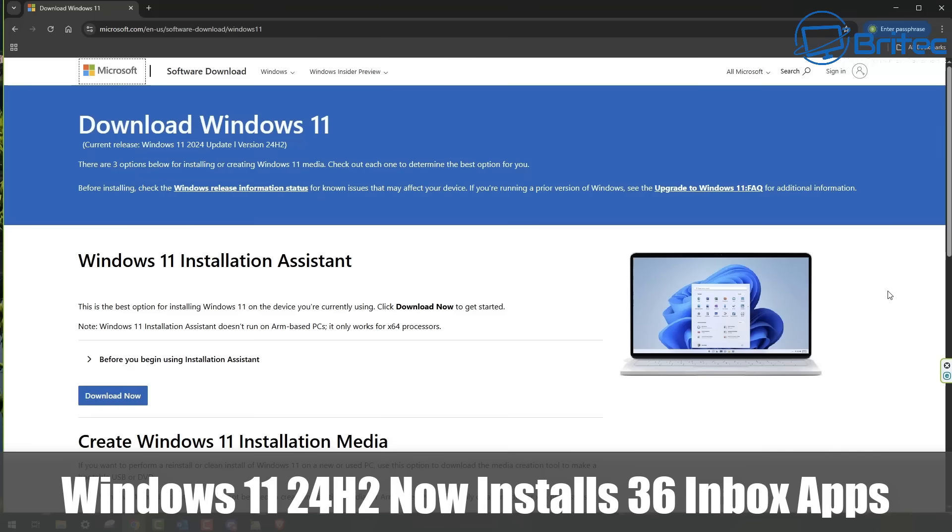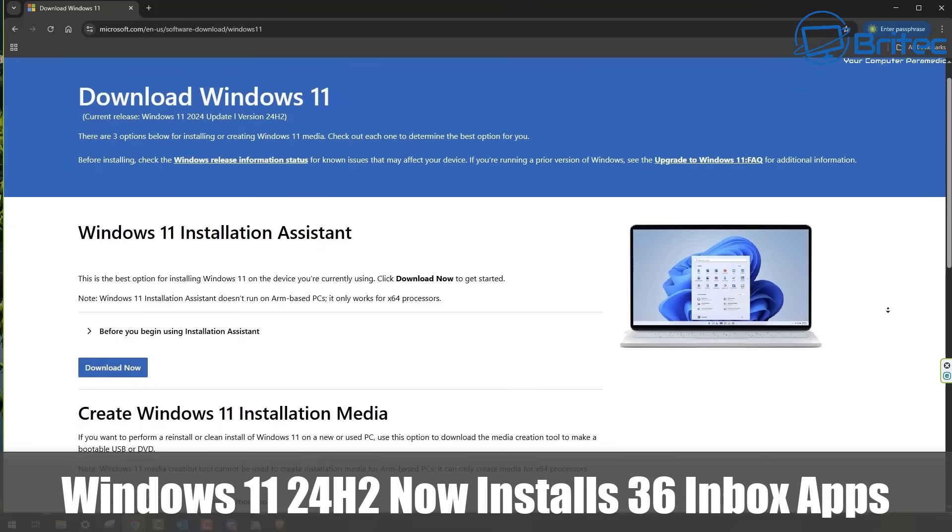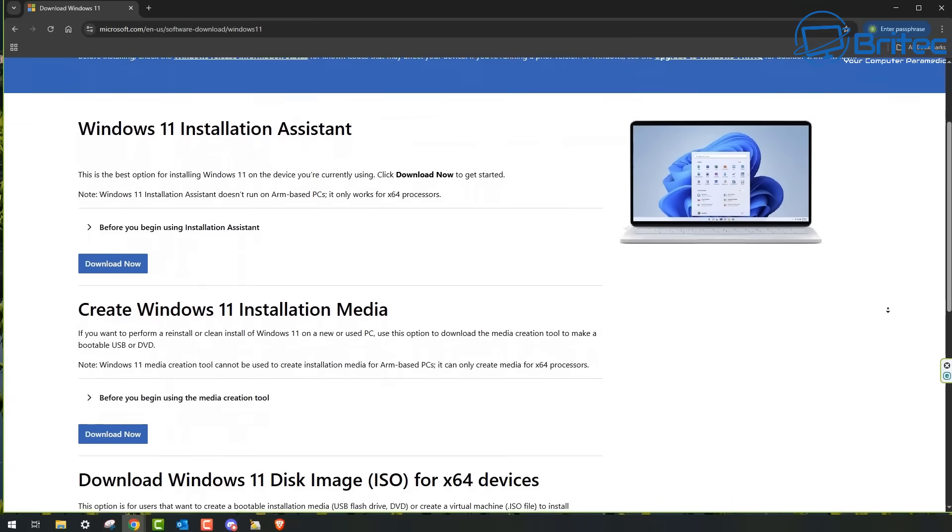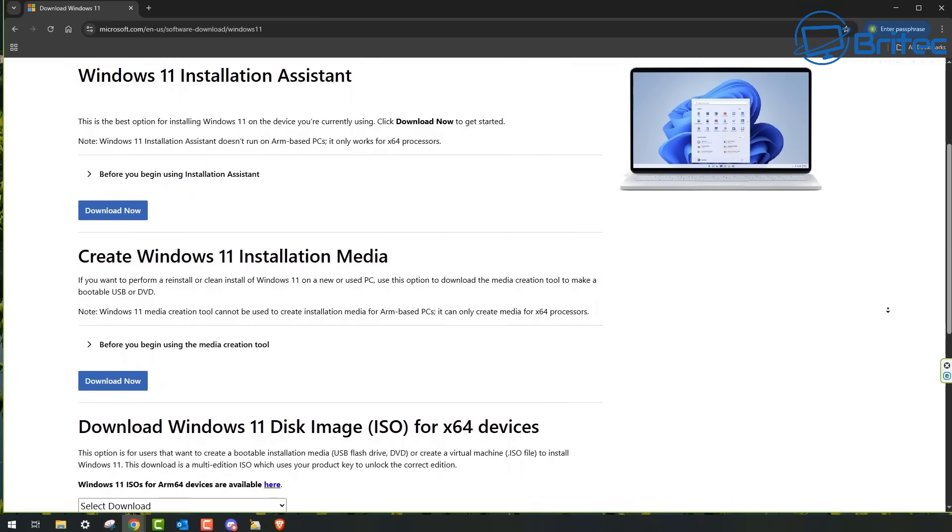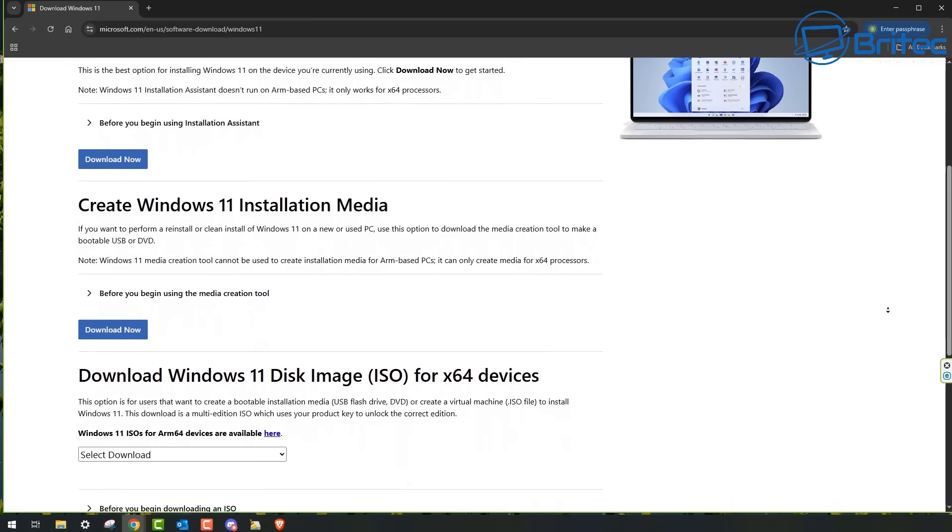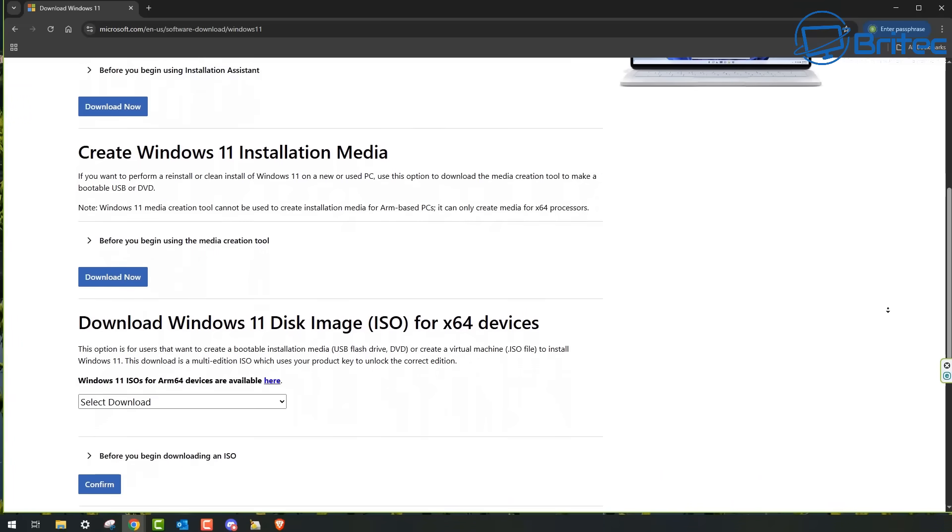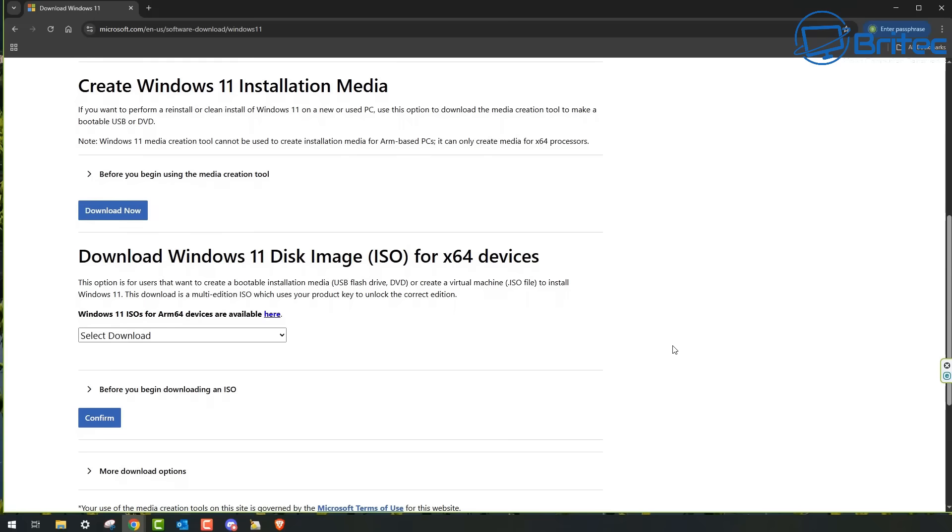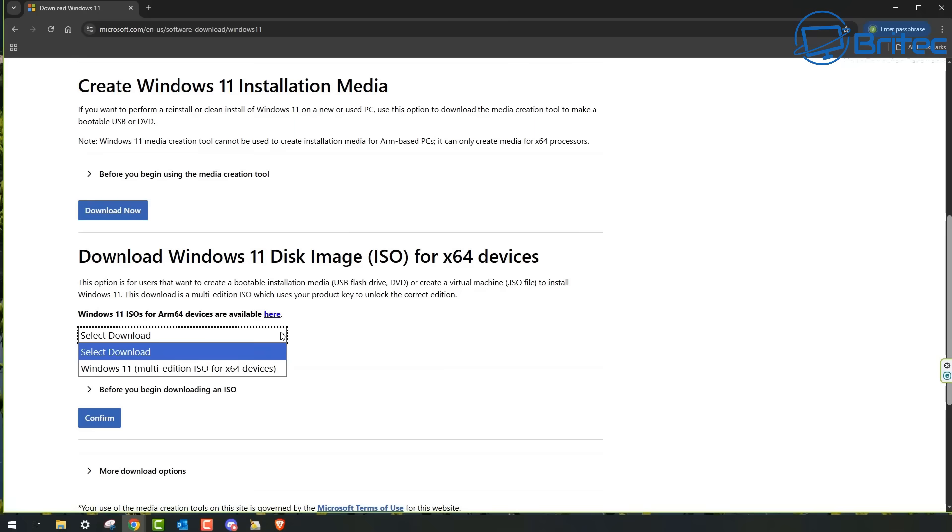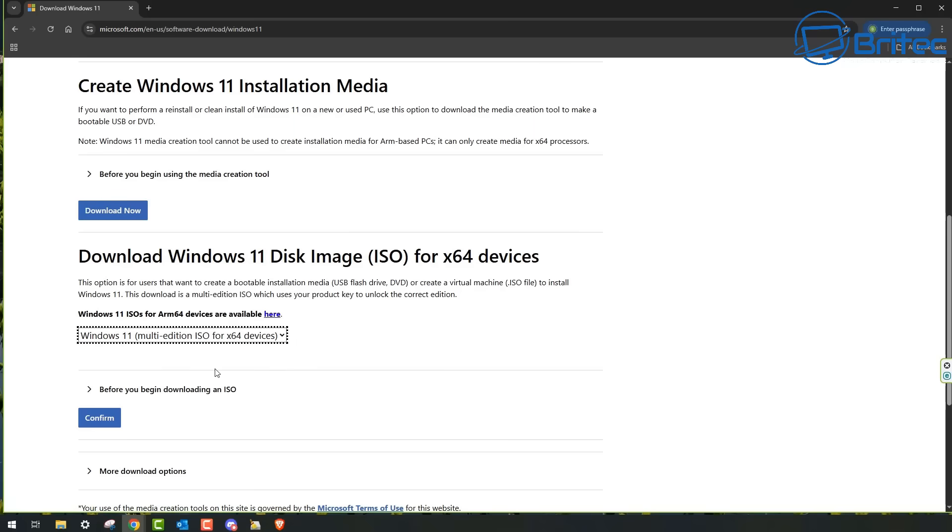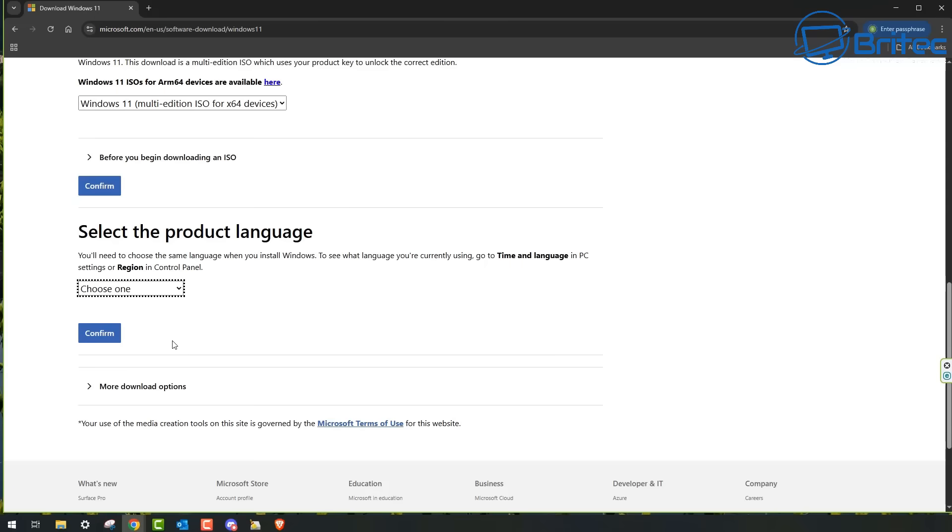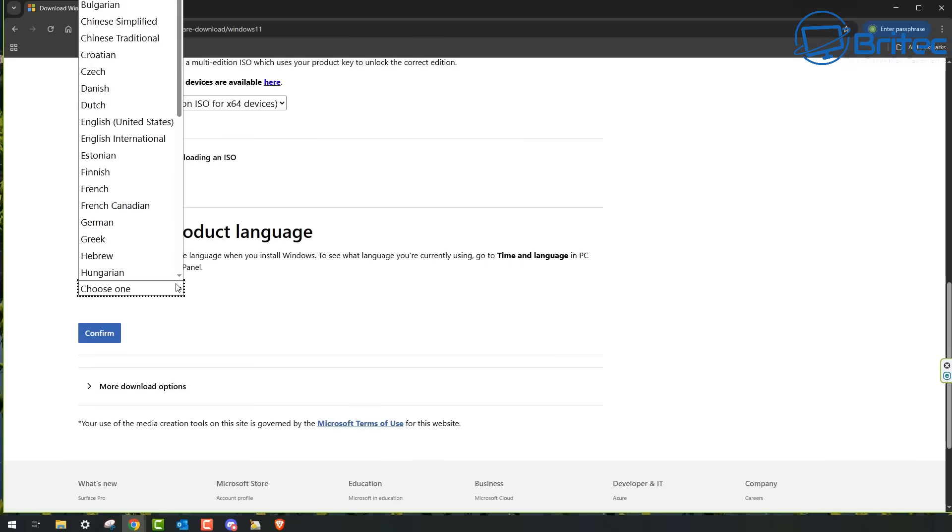Windows 11 24H2 now installs 36 inbox apps. The built-in Windows apps just got a significant update through the media releases of the latest versions of Windows 11 and Windows Server. When you install Windows 11 24H2 or Windows Server 2025 after June 2025, the system will have newer versions of apps out of the box.